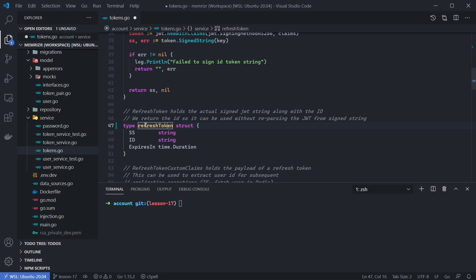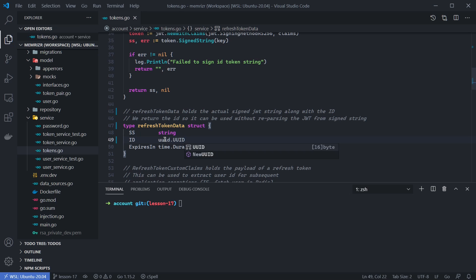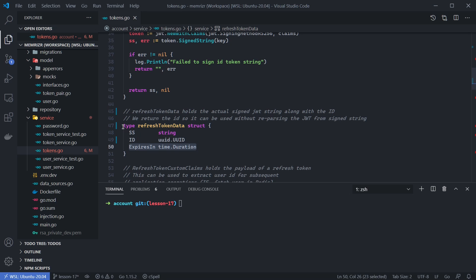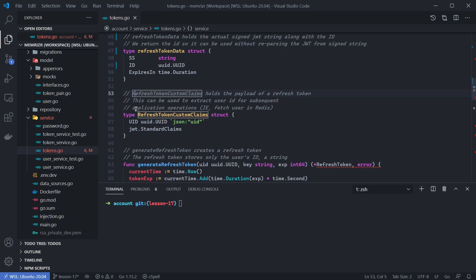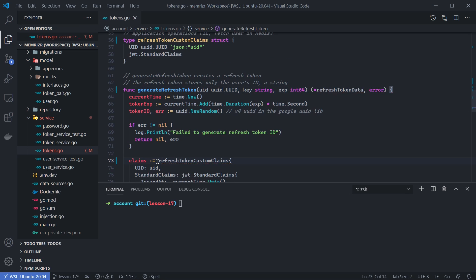We're also going to call this refreshTokenData just to clarify that it's a different struct from the model layer which will have a refresh token. Furthermore, I want to make this ID a UUID here, so we'll import the UUID library if necessary. We'll still return the expiresIn as a time.Duration — this is used for the local refreshTokenData. We'll handle the user ID in the actual model layer refreshToken. Let's scroll down and also make the refreshTokenClaims or customClaims lowercase. Our generateRefreshToken now will return refreshTokenData, and this will be a refreshTokenCustomClaims.